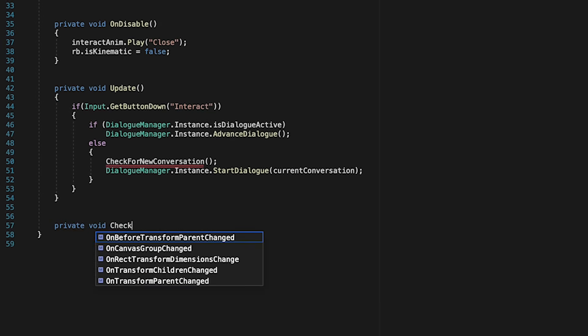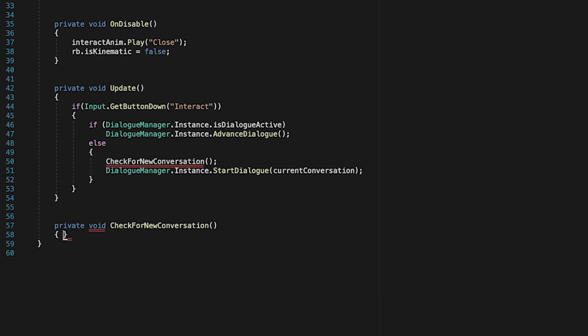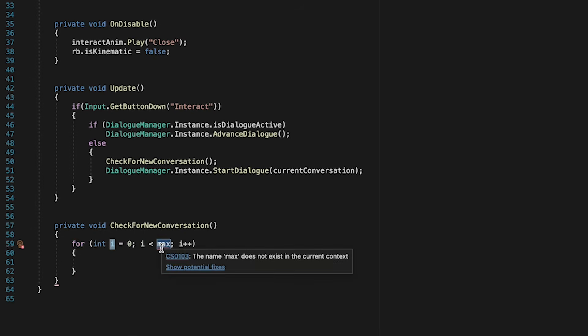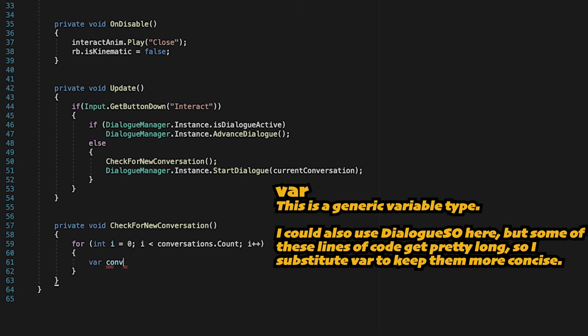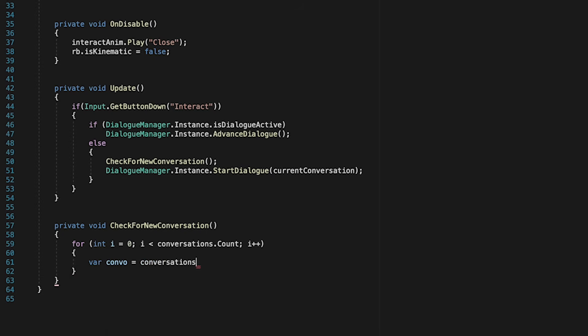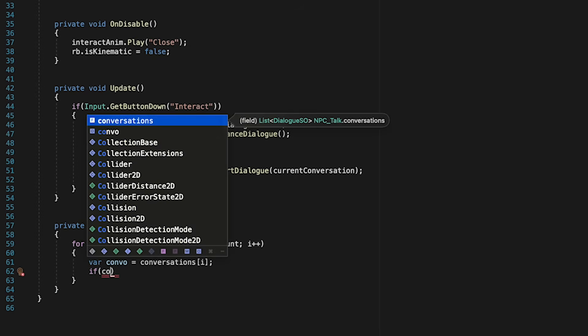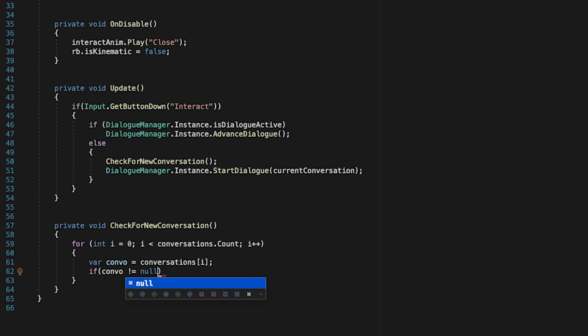Here, we'll use a for loop to iterate through all of our conversations. Start off with conversation 0, and keep going until we reach the end. Now, here we're just going to create a quick helper variable. We'll call this one convo. And this is just going to hold conversation i. So whatever conversation we're currently looking at will just be called convo. This isn't strictly necessary. It's just going to keep things more concise as we go.